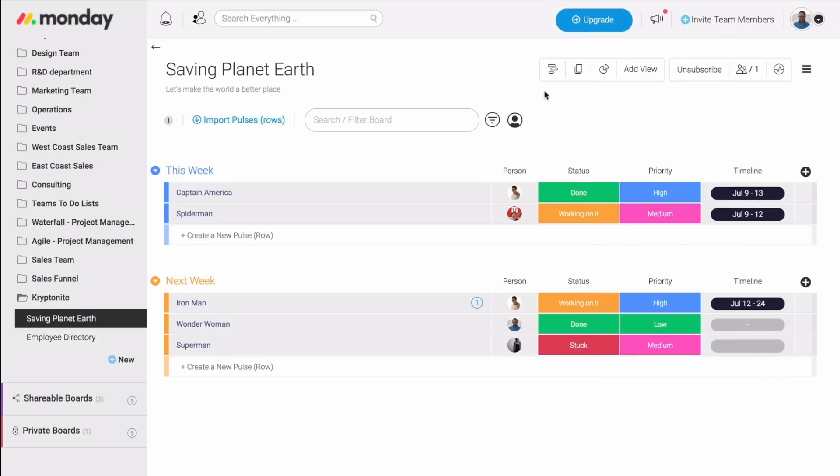So, guys, this is the board. But now, let's talk about one more super powerful feature that we have right here. And this is the Search Everything. With Search Everything, you can search for literally anything across all your boards. And it's very easy.